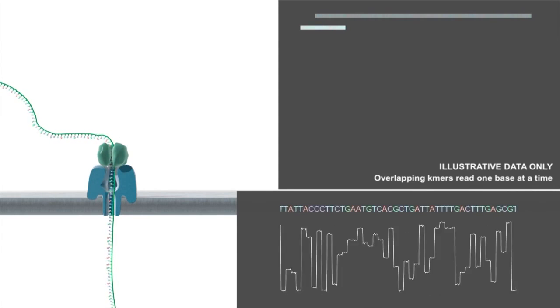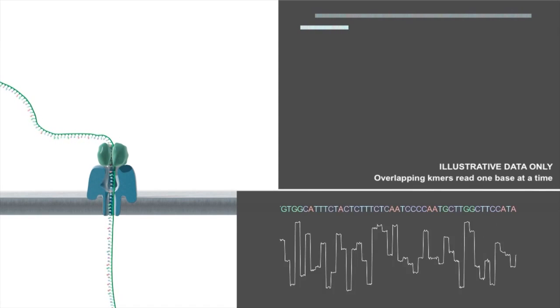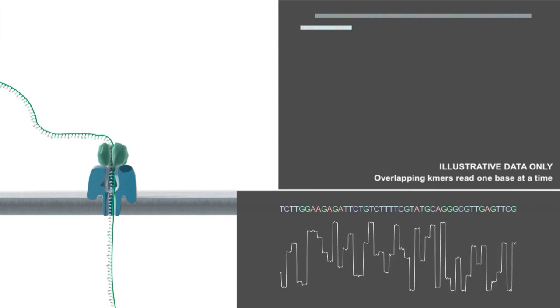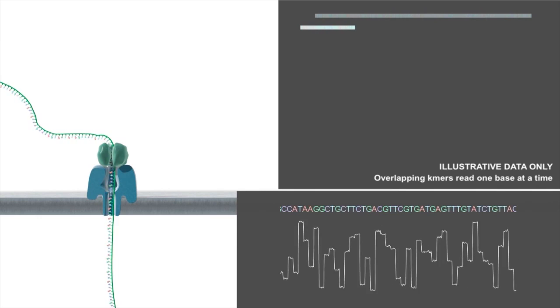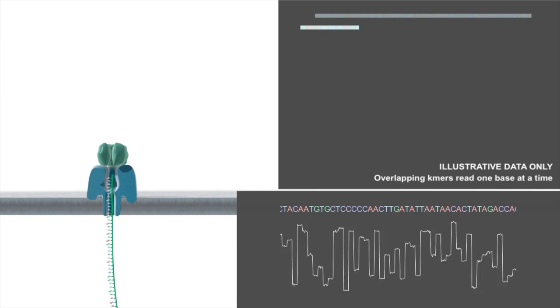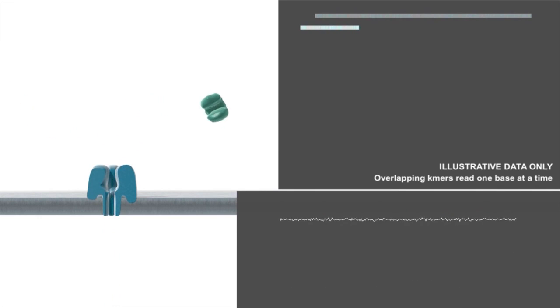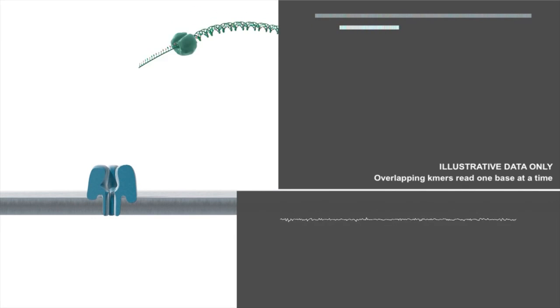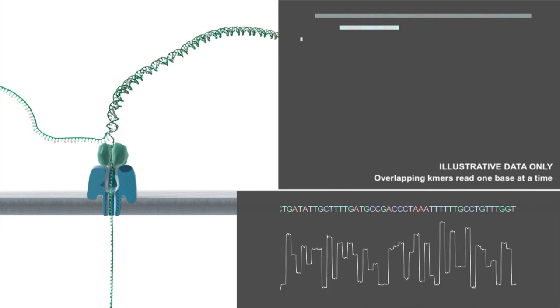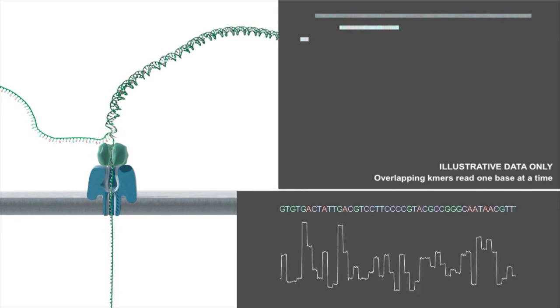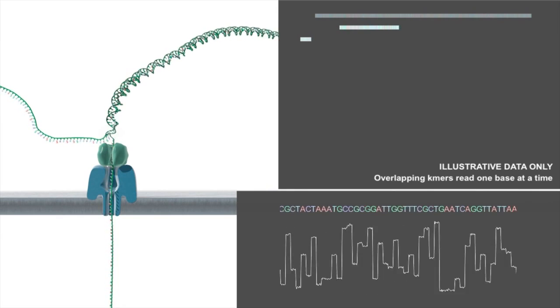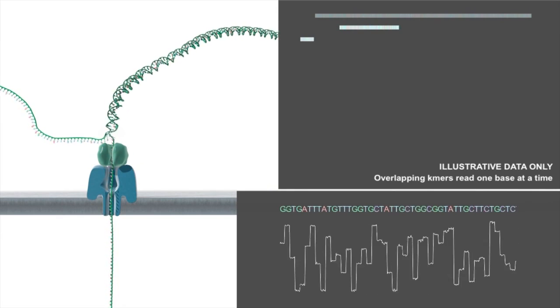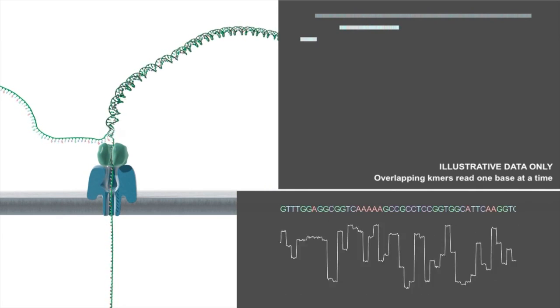By preparing the DNA so that it has a hairpin structure at the opposite end, the system can read both strands of the double-stranded DNA in one continuous read. This gives advantages in data analysis and improves the accuracy of the sequence produced.